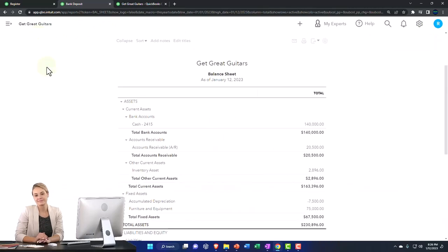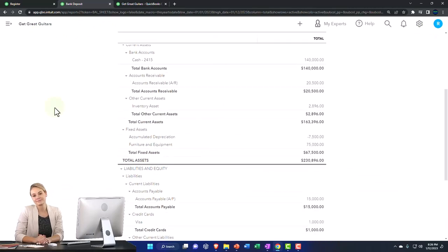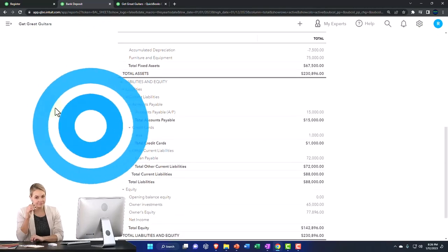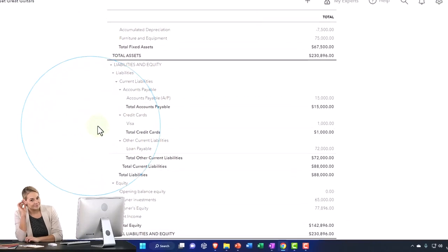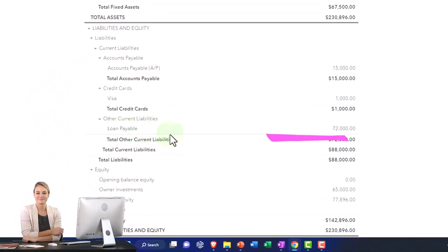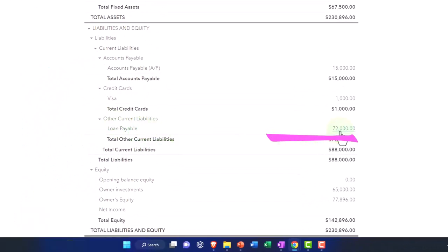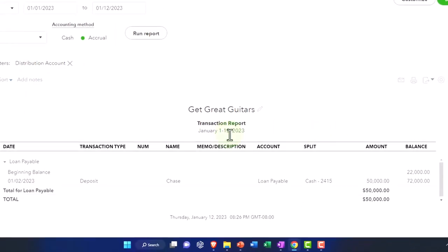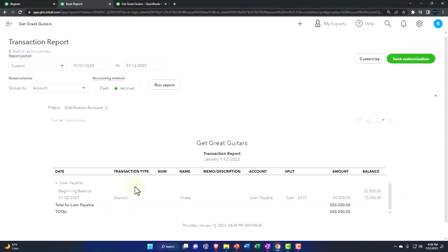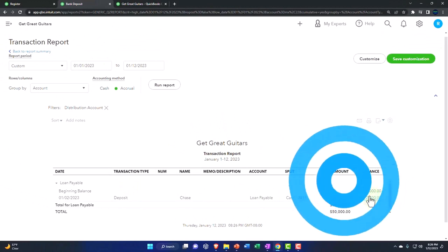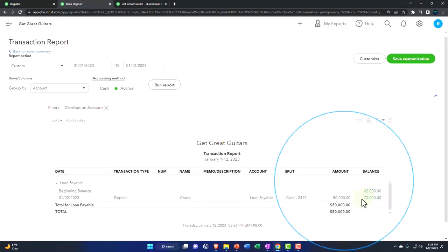We know the other side did not go to equity this time, but went to loan payable. There it is in loan payable, and there's the deposit. We had $22,000 in there before, plus $50,000, we're at $72,000.